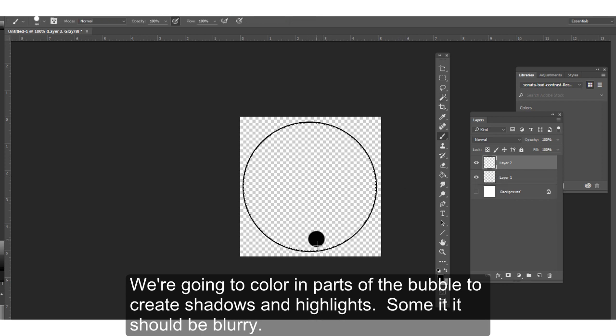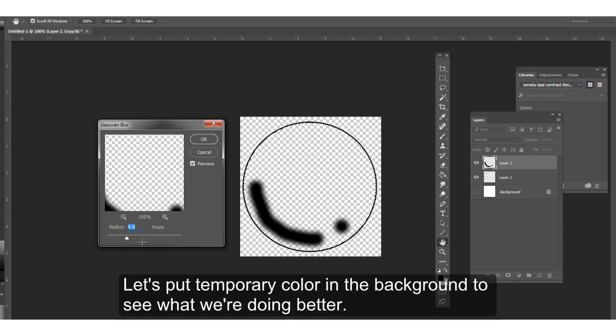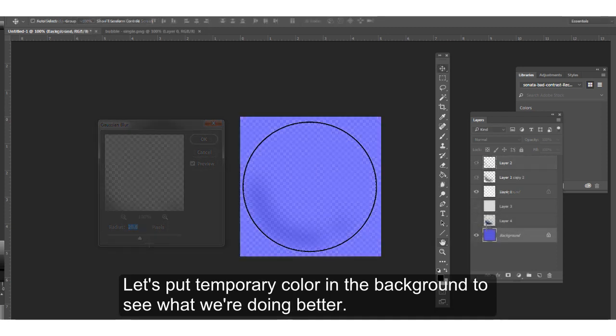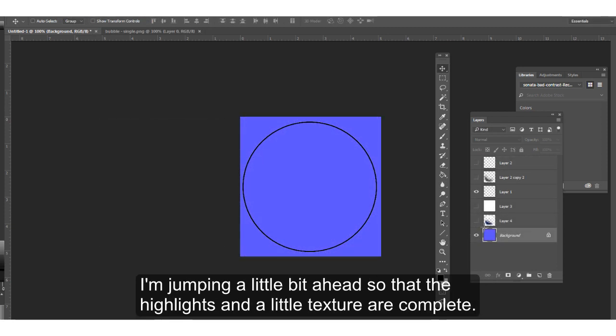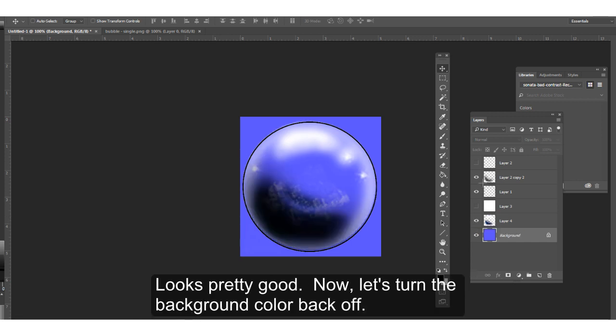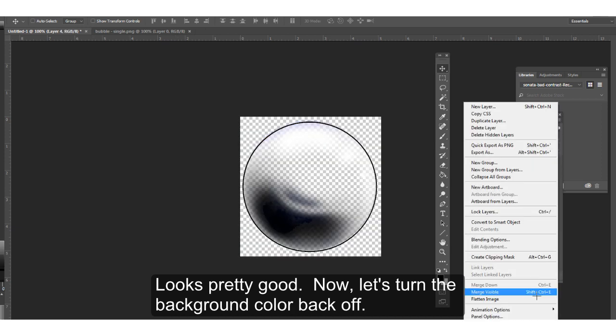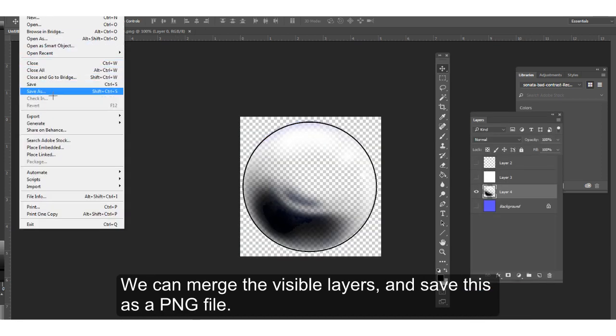We're going to color in parts of the bubble to create shadows and highlights. Some of it should be blurry. Let's put temporary color in the background to see what we're doing better. I'm jumping a little bit ahead so that the highlights and a little texture are complete. That looks pretty good. Now let's turn the background color back off. We can merge the visible layers and save this as a PNG file.